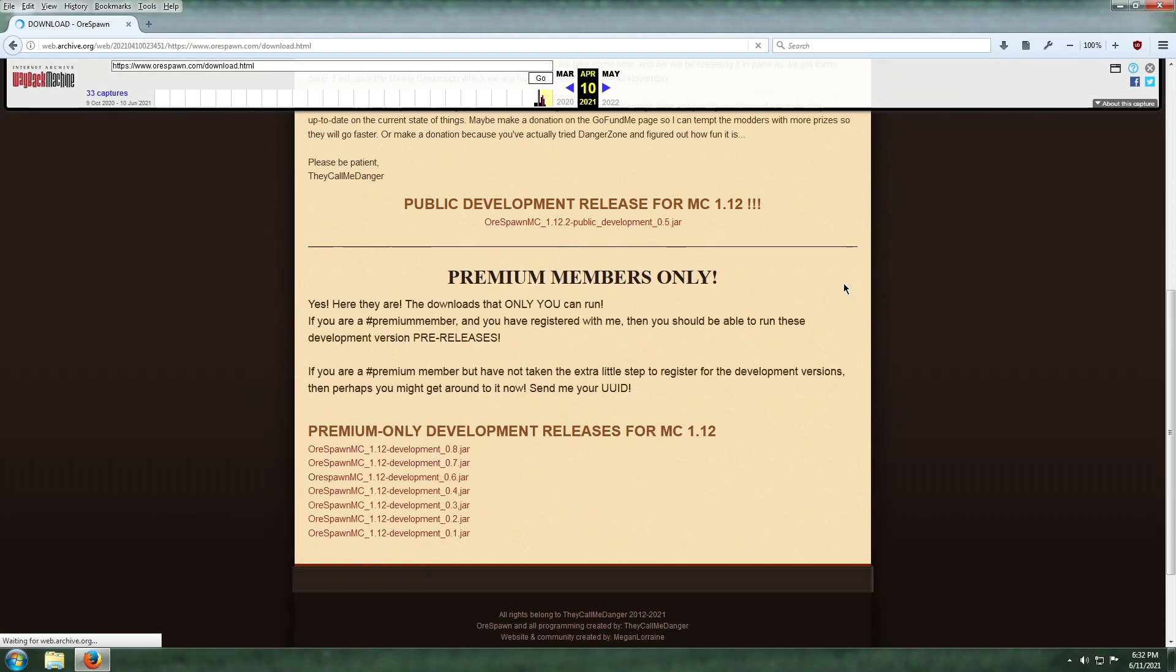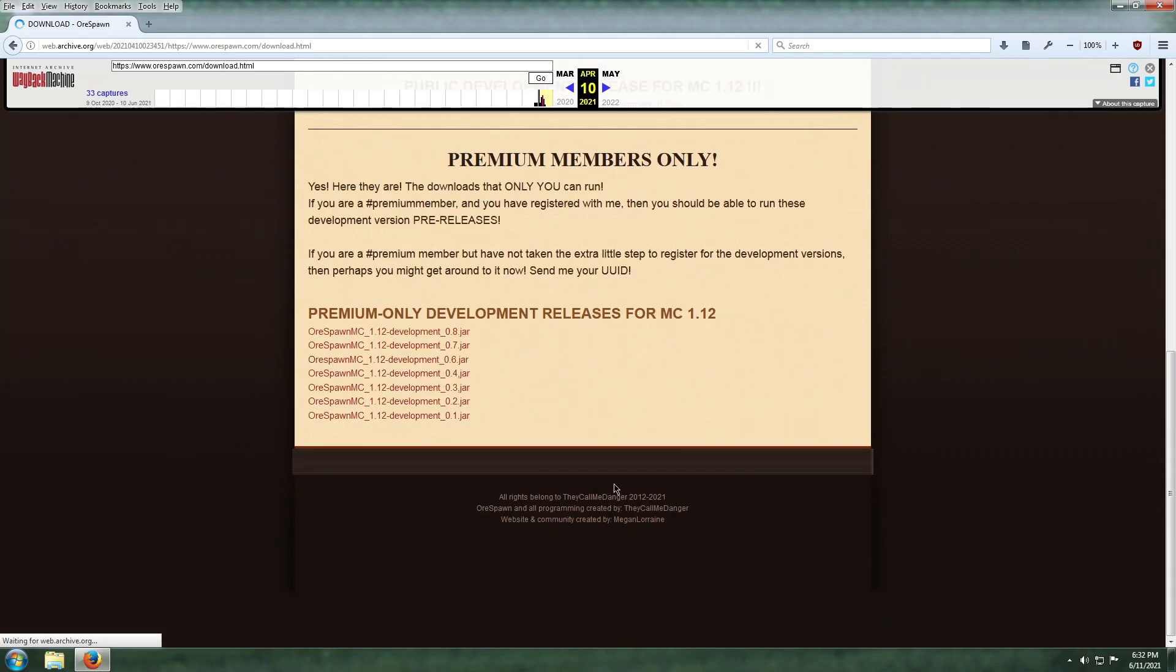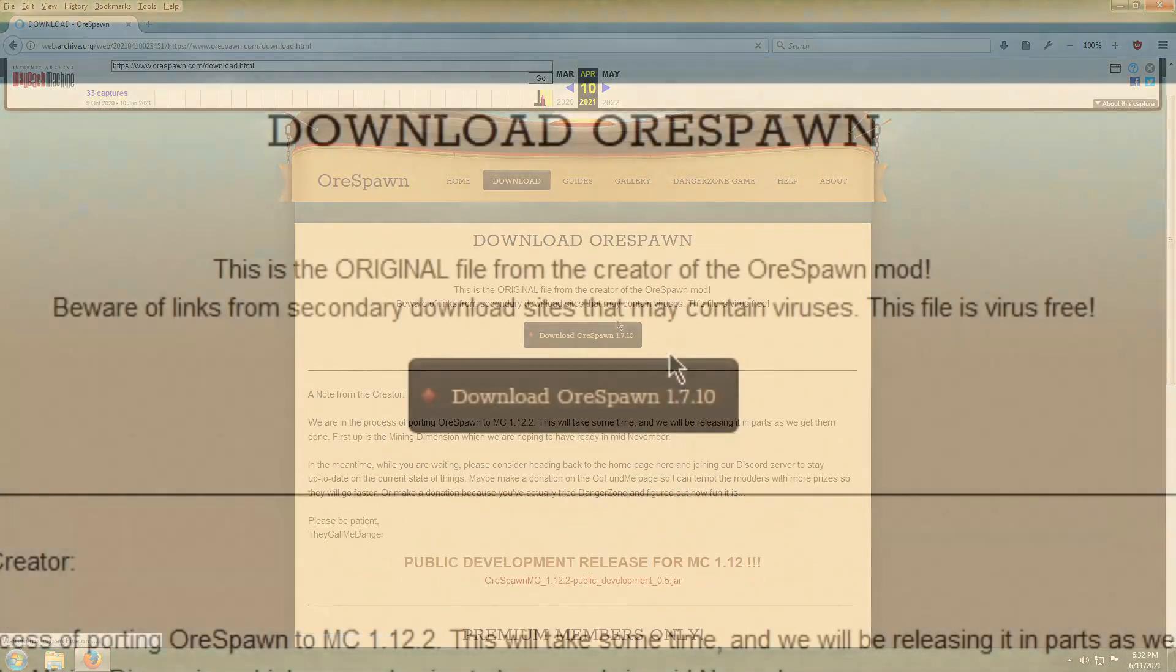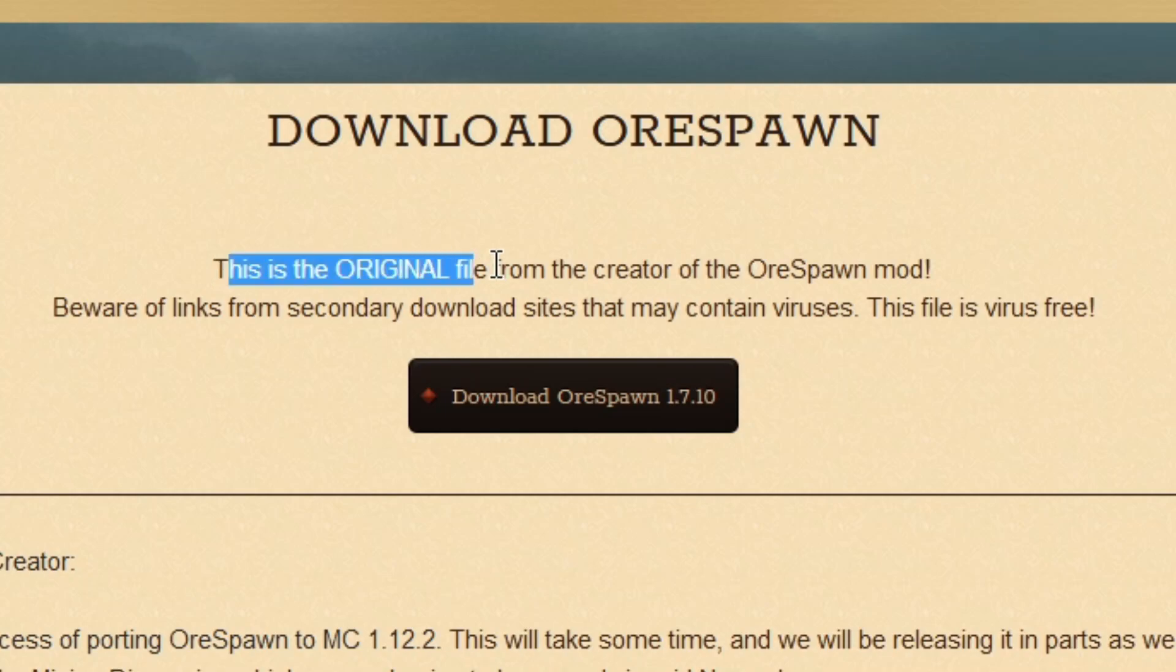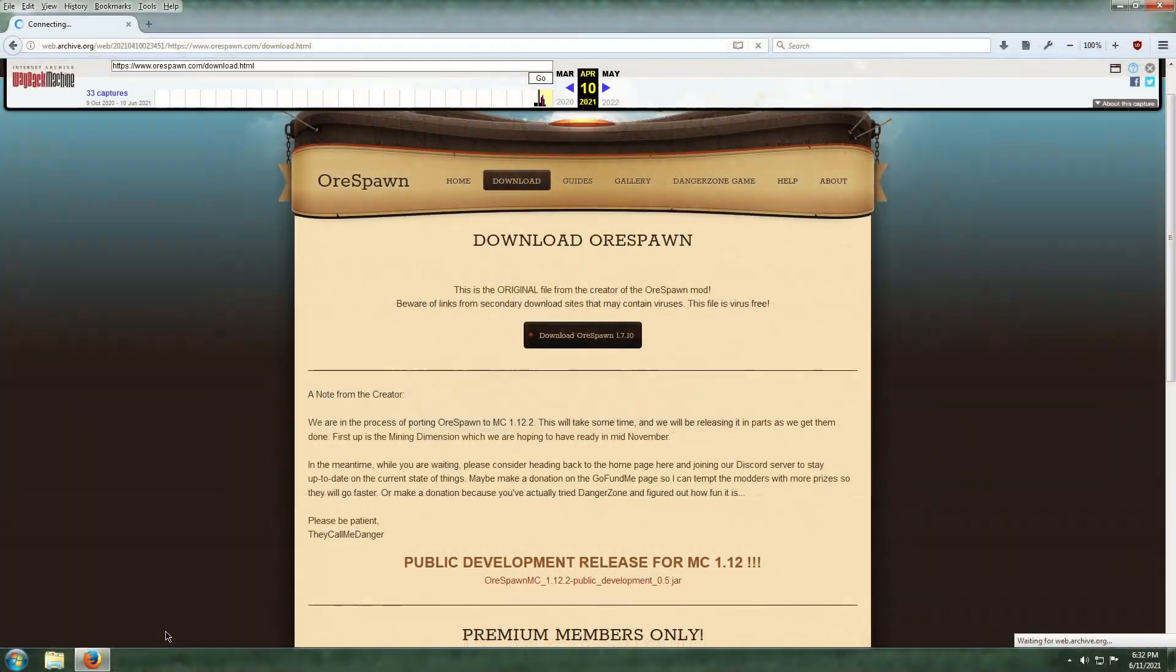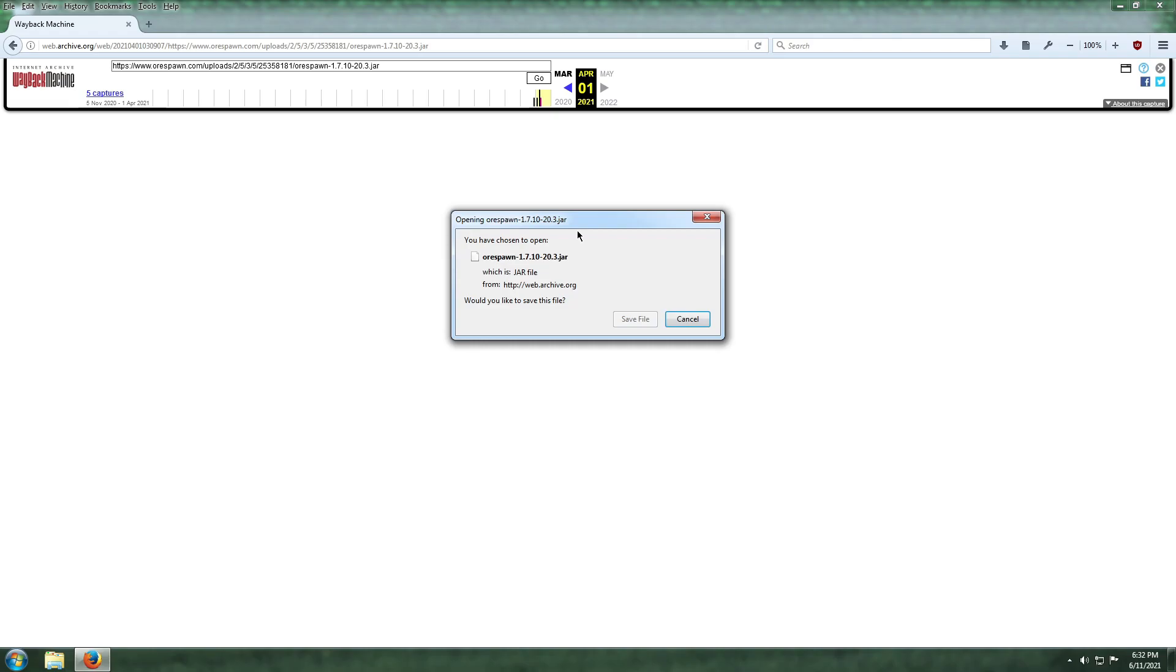As you can see, the download page is exactly as it was on that day, including the text that says it's the original file. After that you will just want to click the download button like normal. The file being downloaded is the same one that the official website had at the time it was saved.